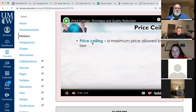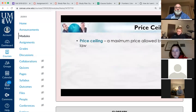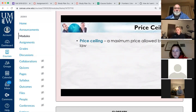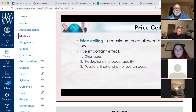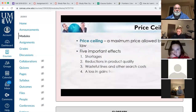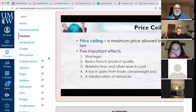A price ceiling is a maximum price allowed by law. For example, if the price ceiling on gasoline is $2.50, it is illegal to buy or sell gasoline above that price. It's called a ceiling because you cannot go above it — it's a maximum price. It has five important effects: it creates shortages, reductions in product quality, wasteful lines and other search costs, a loss in gains from trade or deadweight loss, and a misallocation of resources.